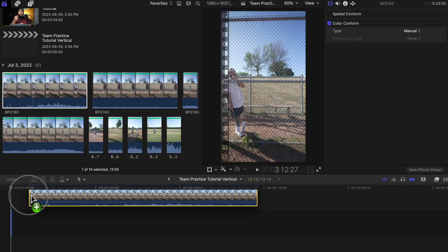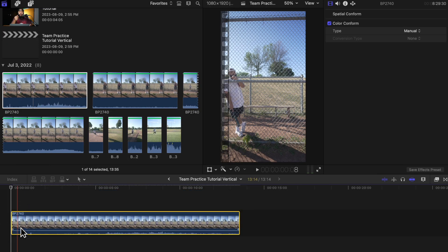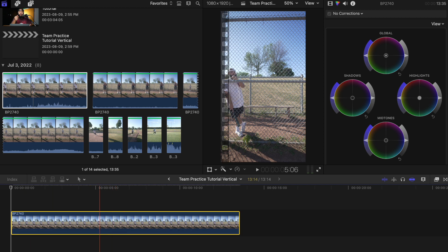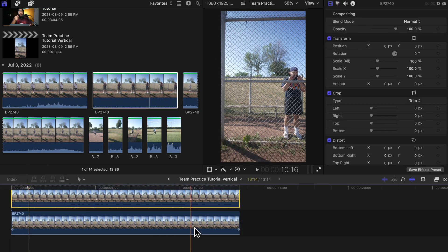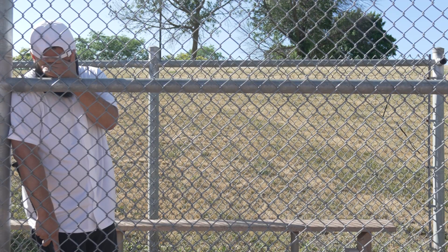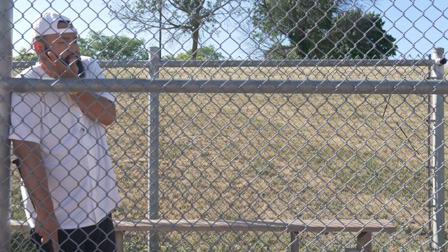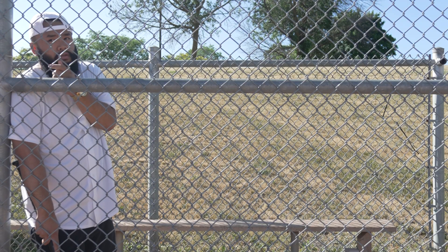I'll be using Final Cut Pro 10 for this edit, but it should be the exact same steps for any other platform as well. First I'll throw on the shot with me on the left side of the frame. Since this is the first shot on the timeline, I'll use it as the foundation shot and use the environment around it. Next I'll throw in the shot where I'm on the right side of the frame and place that right on top of the first one. When picking out these shots, make sure you choose ones where you're moving a little bit to make it more realistic and less like a photo.